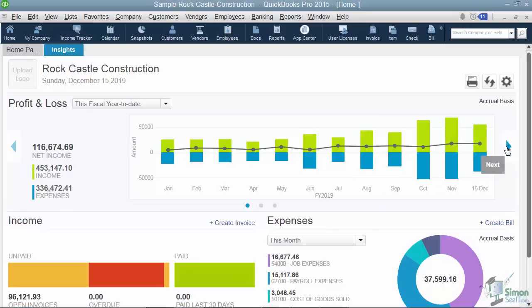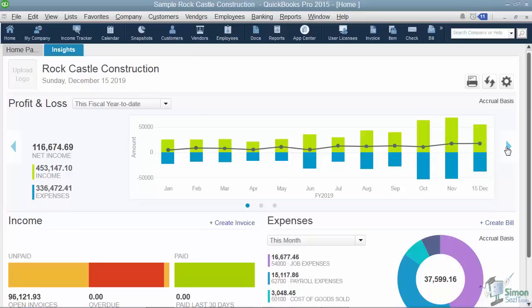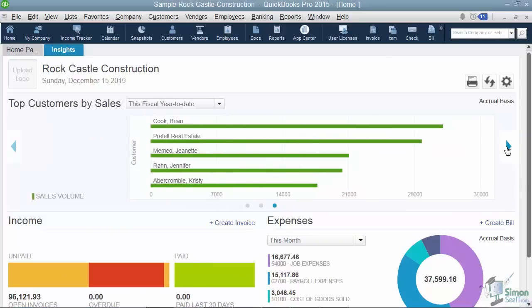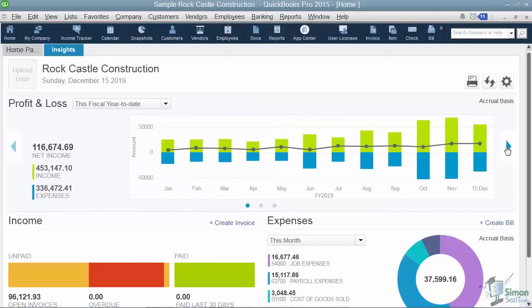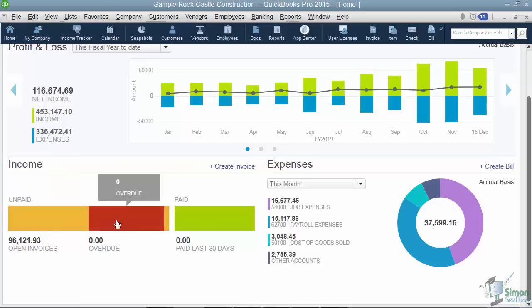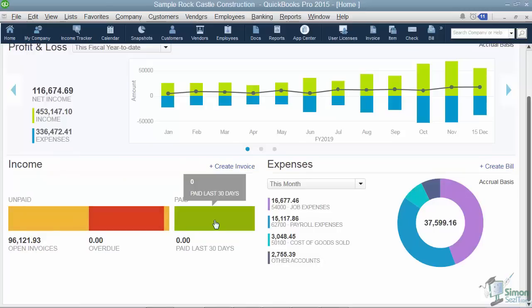You'll notice an arrow pointing to the right and one on the left, so you can scroll through different things. On the next screen you'll see a previous year income comparison. Click the arrow again and you'll see top customers by sales, then it rotates back through the profit and loss. Scrolling down on the left you'll see options for your income — how many open invoices you have and what the total is, which ones are overdue, and how many were paid in the last 30 days.